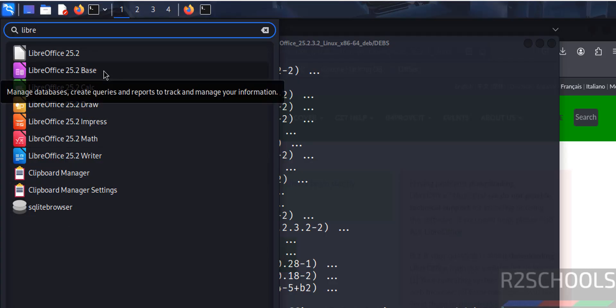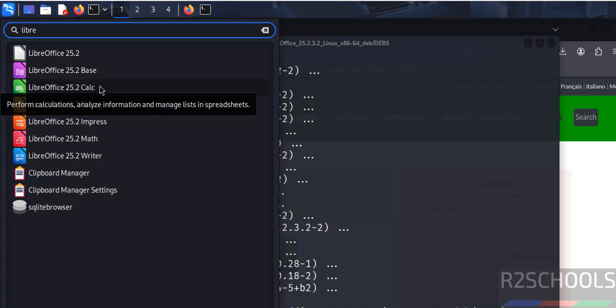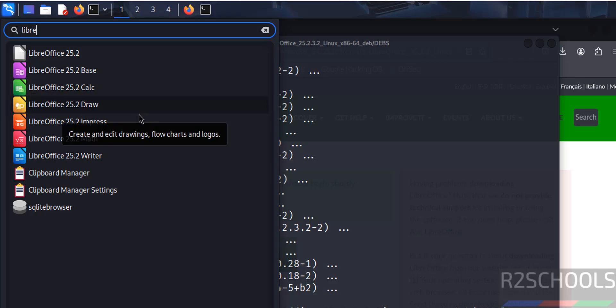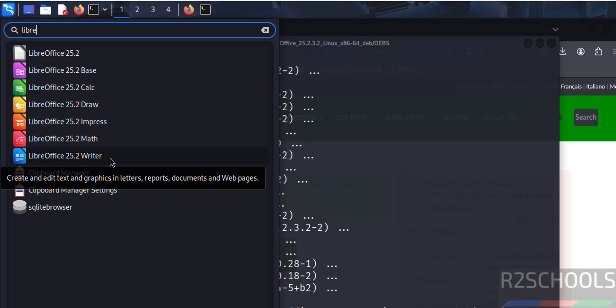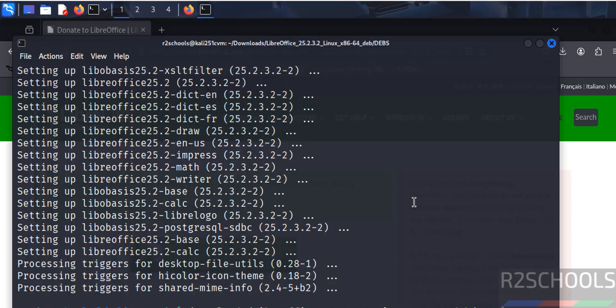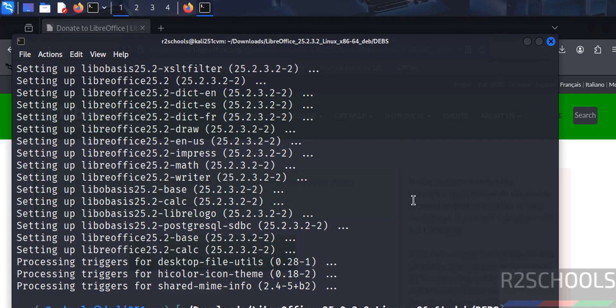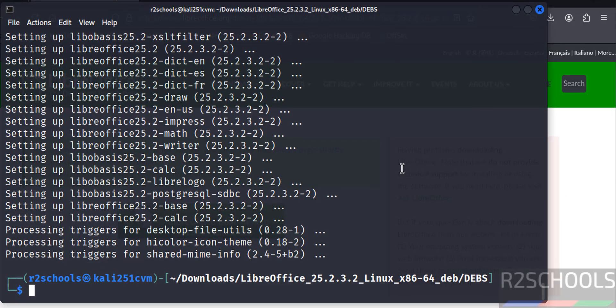Like Base, it is like Microsoft Access. Calc is like Microsoft Excel. Draw, Impress, Math, Writer - Writer is like Microsoft Word. So we have successfully installed.